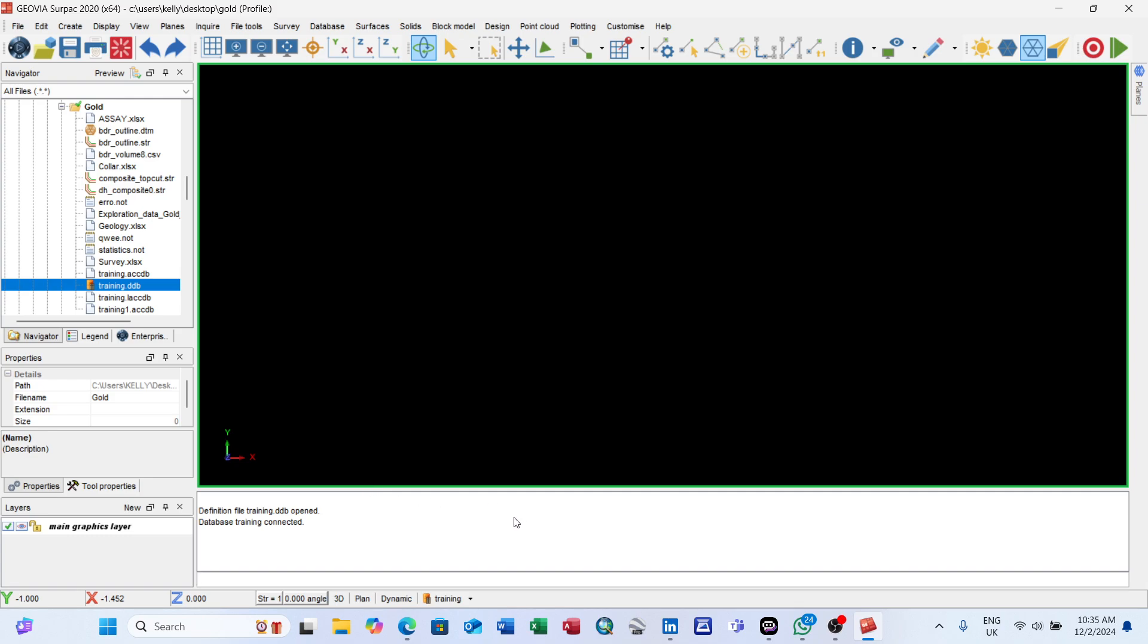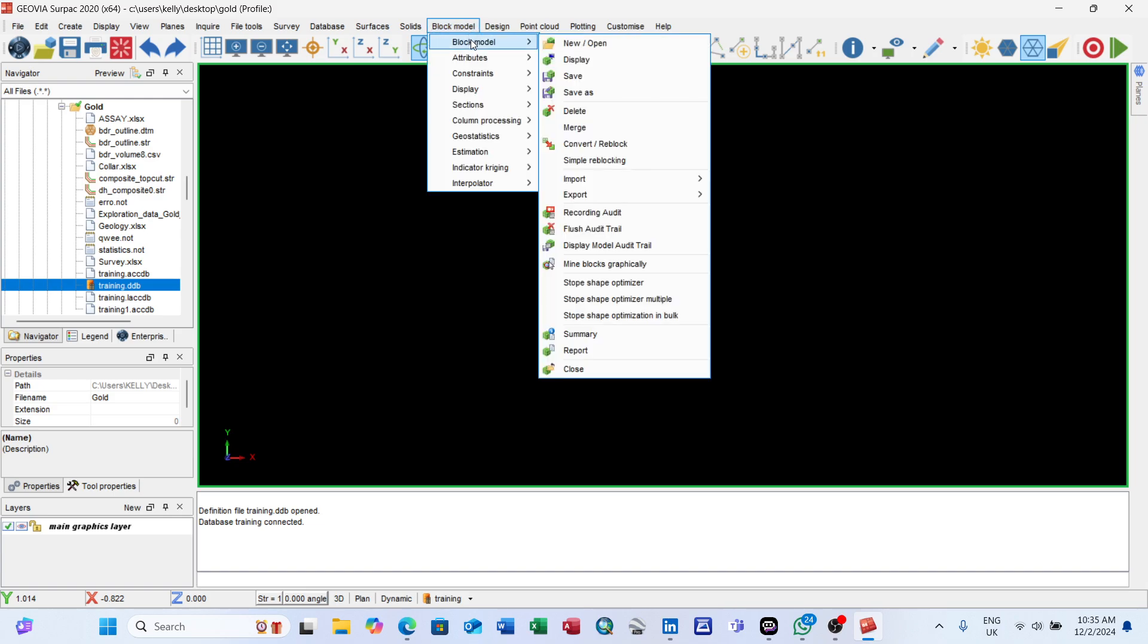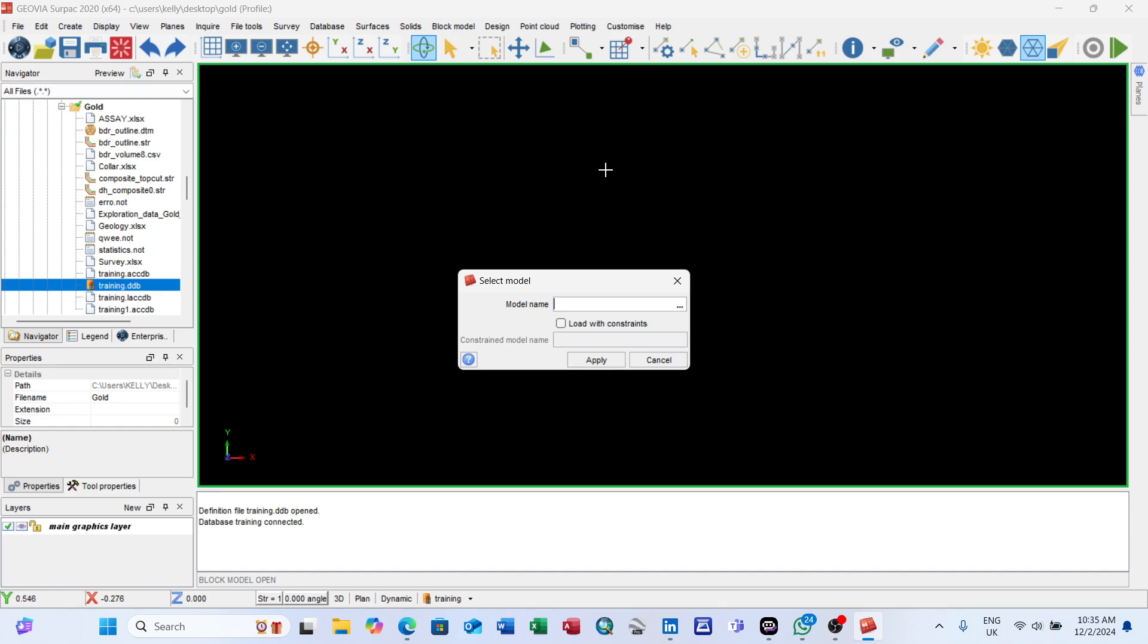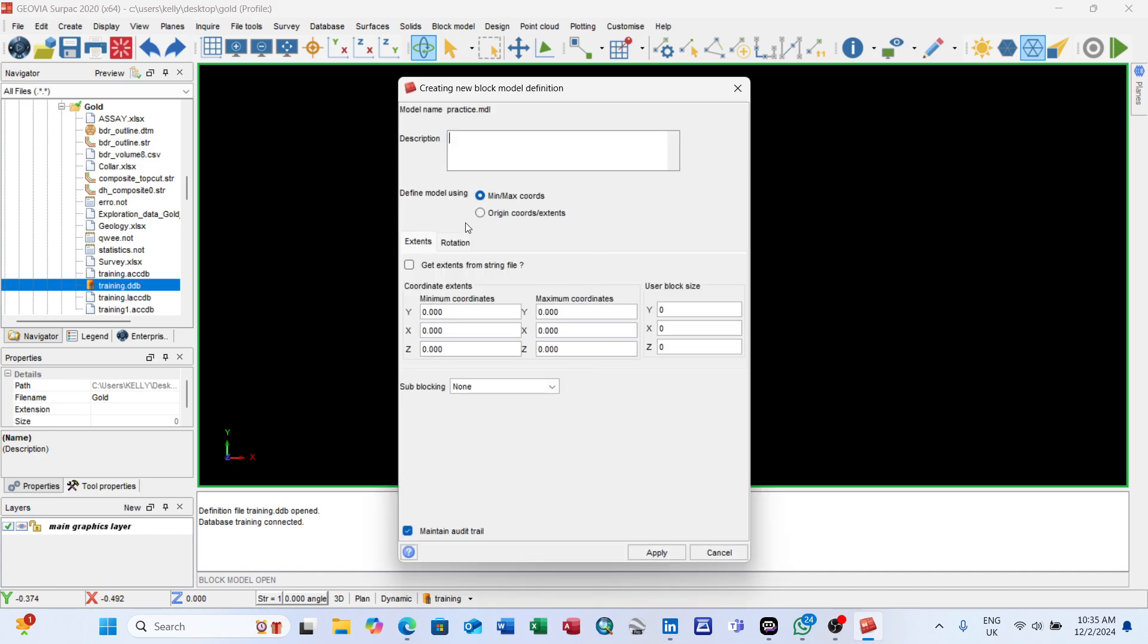To create a block model, first come to the menu here, click on block model, then go to new. Click on open and give it a name. The name of my block model is Practice. Load with constraint? No, I don't want to load it with any constraint, just want to create a new block model. After giving it a name of your choice, click apply then apply again. Here is a description - if you're working on any project you can describe it here, no problem.